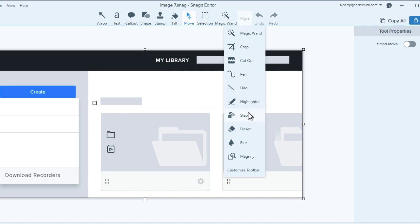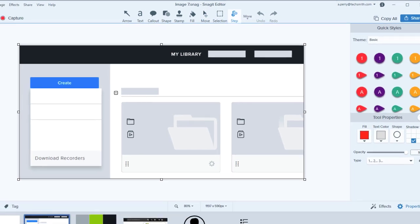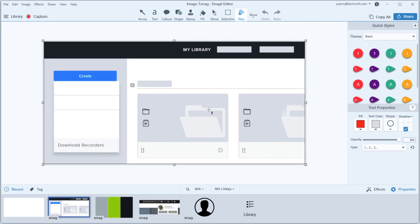Let's use the Step tool to mark up this image displayed in the canvas. The Step tool allows you to identify parts of an image by placing ordered call-outs as you point and click. Perfect!